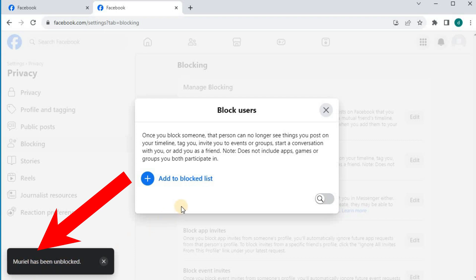And that's how you do it guys. How to unblock someone on Facebook on laptop PC.